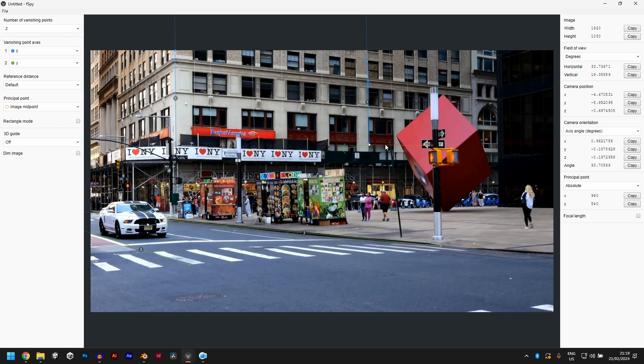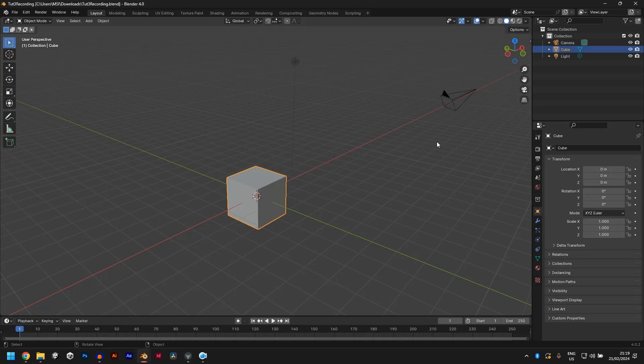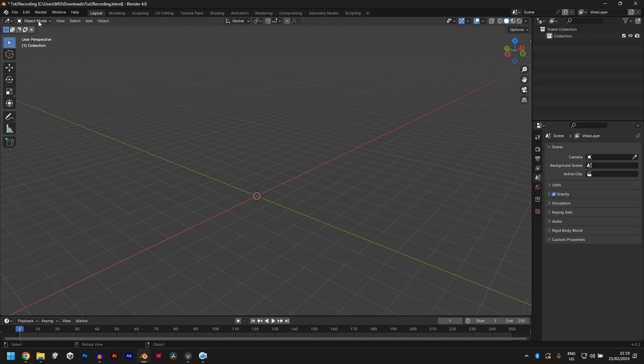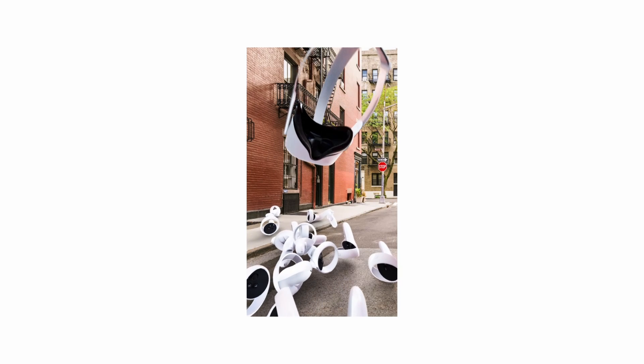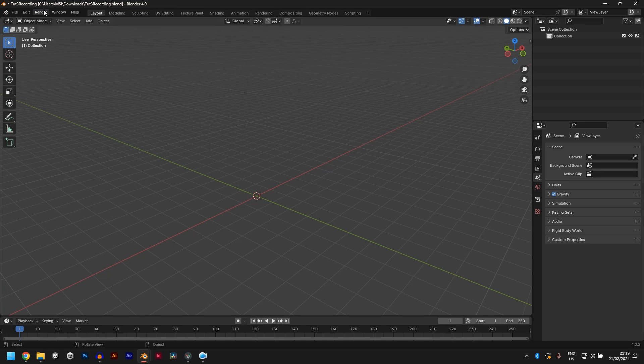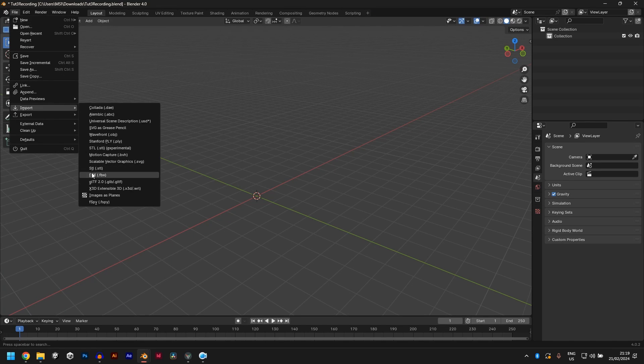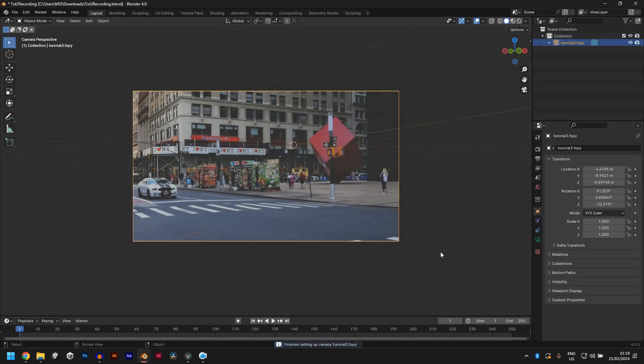So what we need to do now is control S to save. Call it whatever you want. Create a new Blender file and delete all this. Make sure you have FSPY add-on installed. If you have not done that, just watch this first VFX tutorial. I covered it all in there. So after you get it installed, go to file import FSPY and find your FSPY project. Import FSPY.